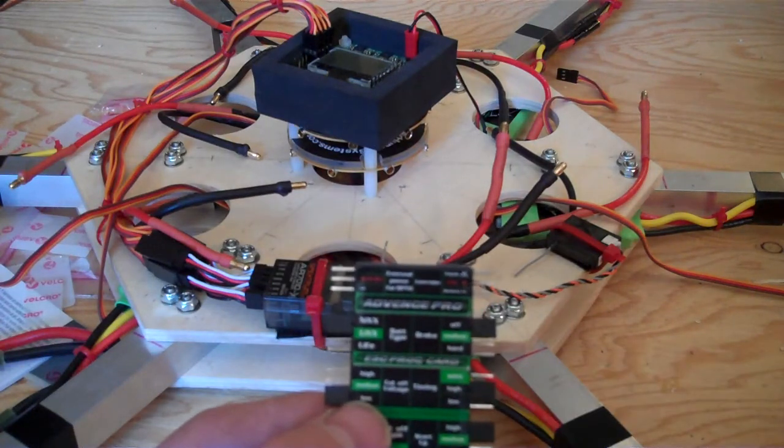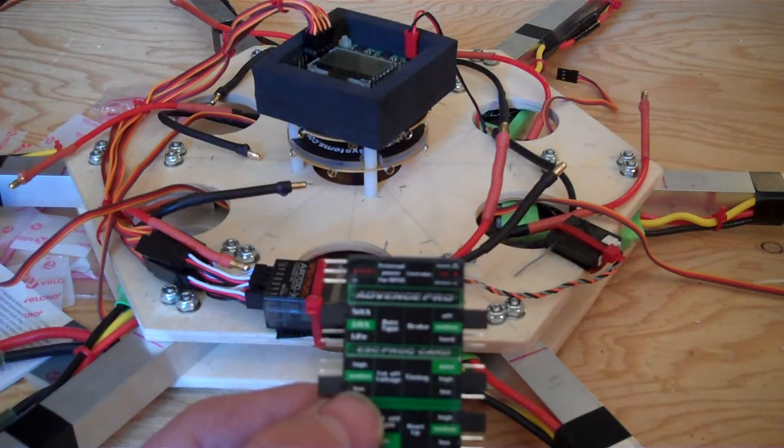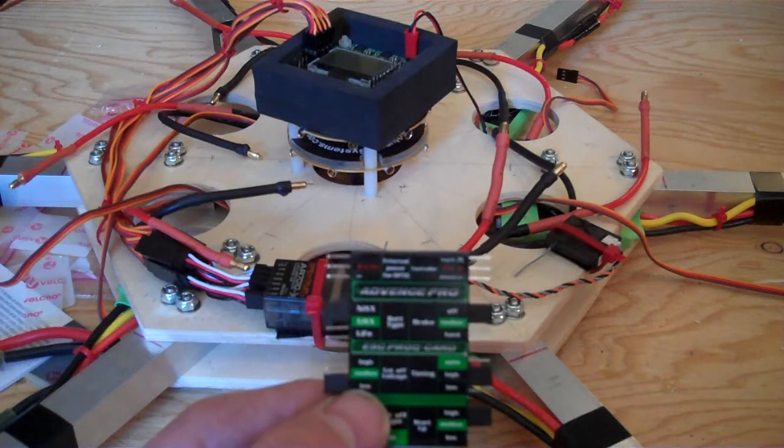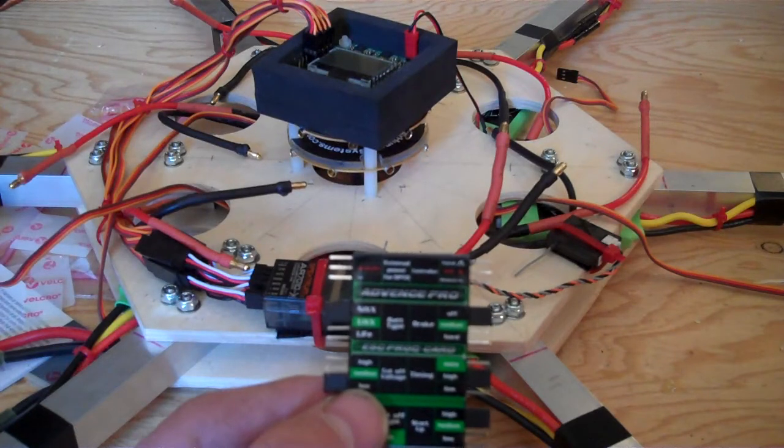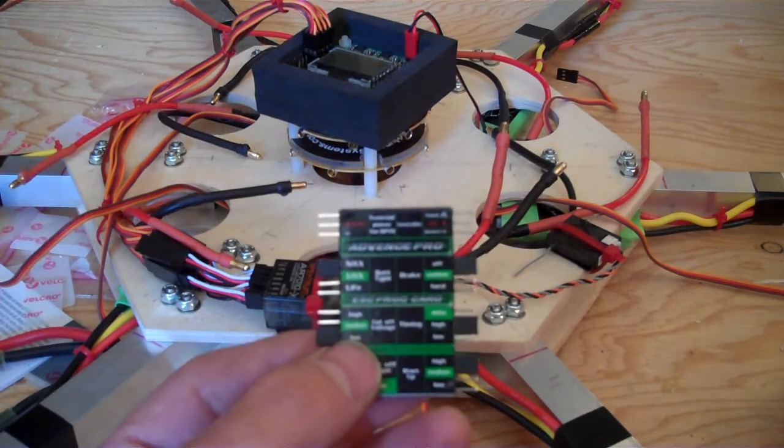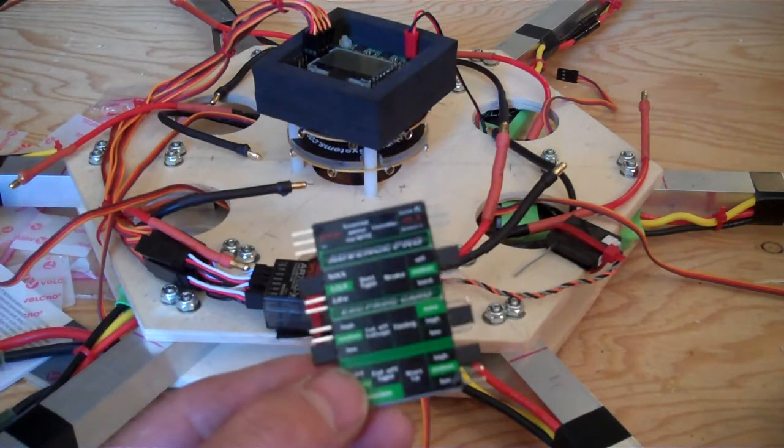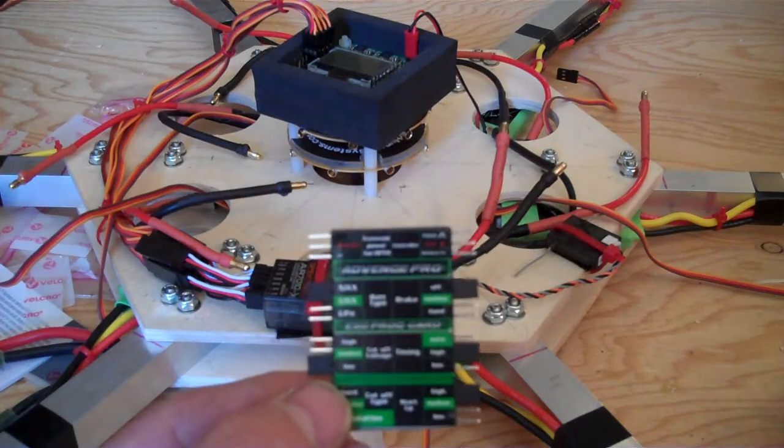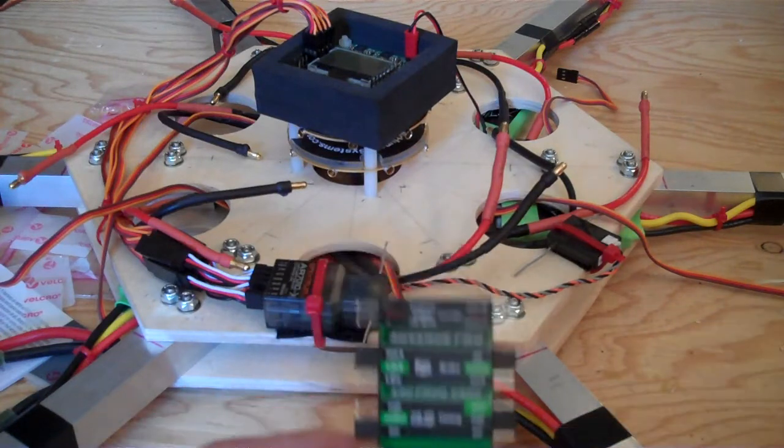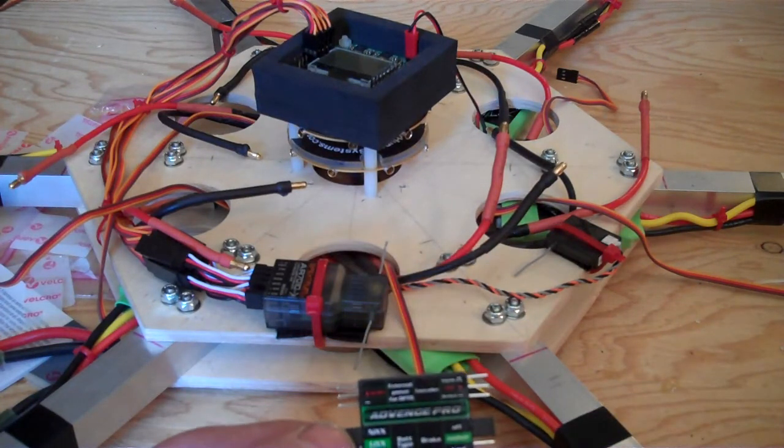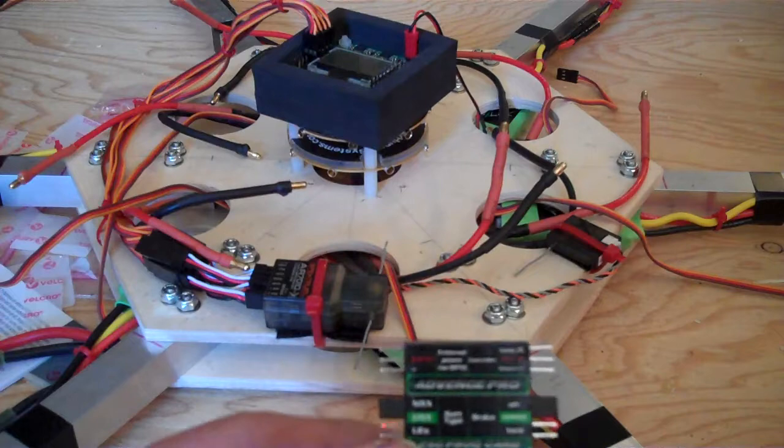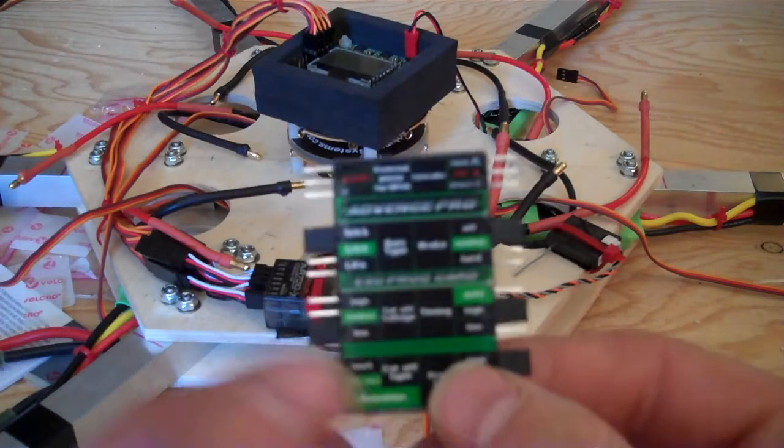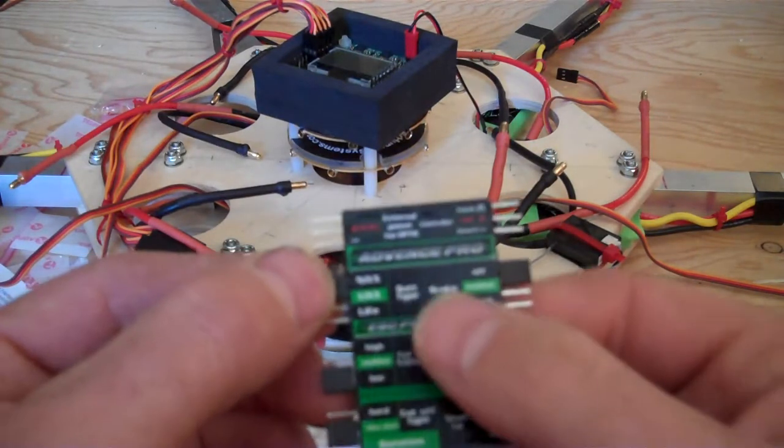In this video, I want to show you how to program your multi-star ESCs using the multi-star programming card and tell you the settings I'm using or what you should be using.